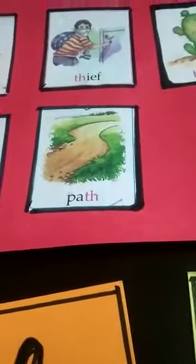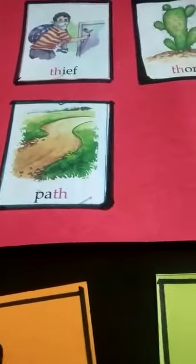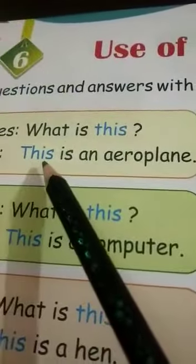Now we are going to the TH sound. TH has another sound, the TH sound, like brother, these, this. Look here: the, E, S, this. Here, TH is the TH sound.